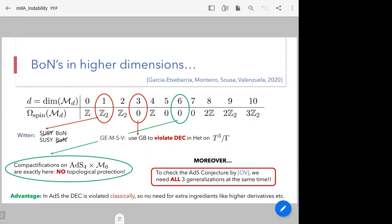The advantage in our case is that because we are in ADS, we won't need dominant energy condition-violating effects such as higher derivatives, because in ADS this is violated classically. However, let me stress that the case we want to study is highly complex because it requires all three generalizations mentioned in the previous slides, all together at the same time.